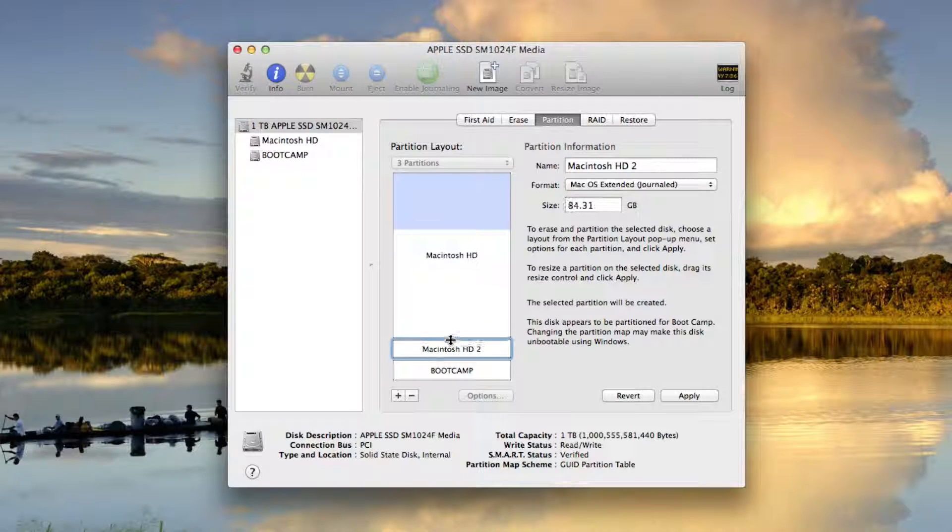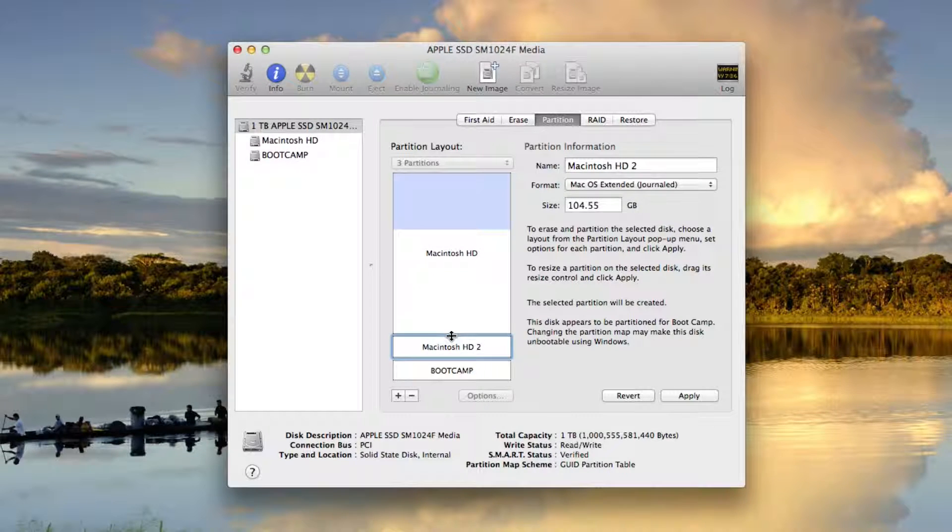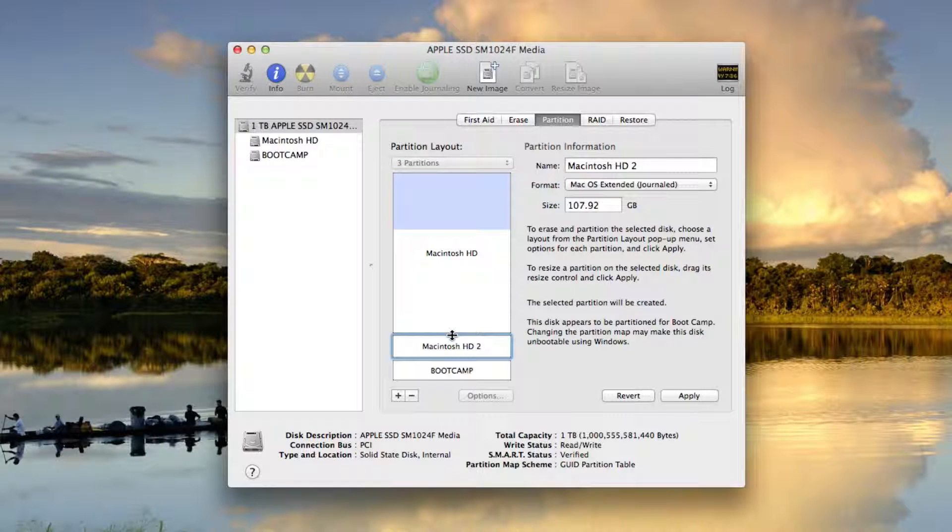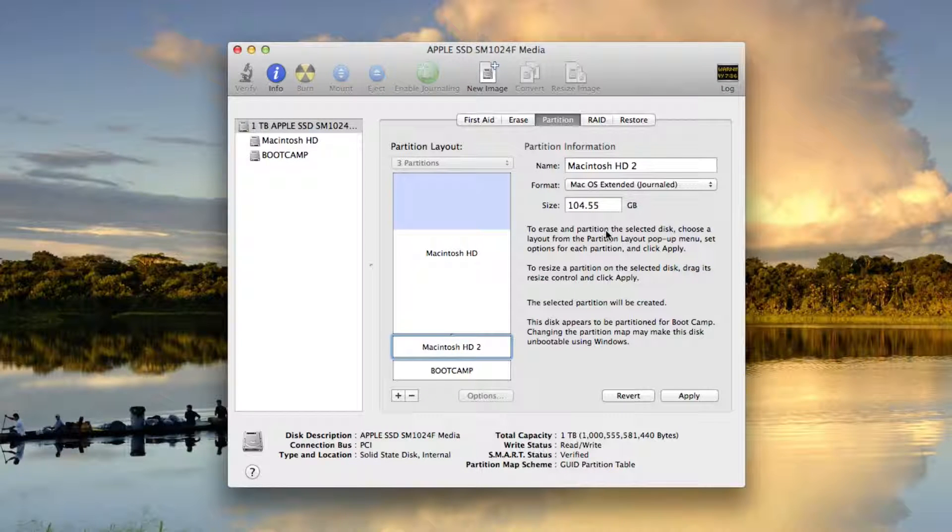And I'm going to go ahead and give it, let's say 104.5 gigabytes. Why not?